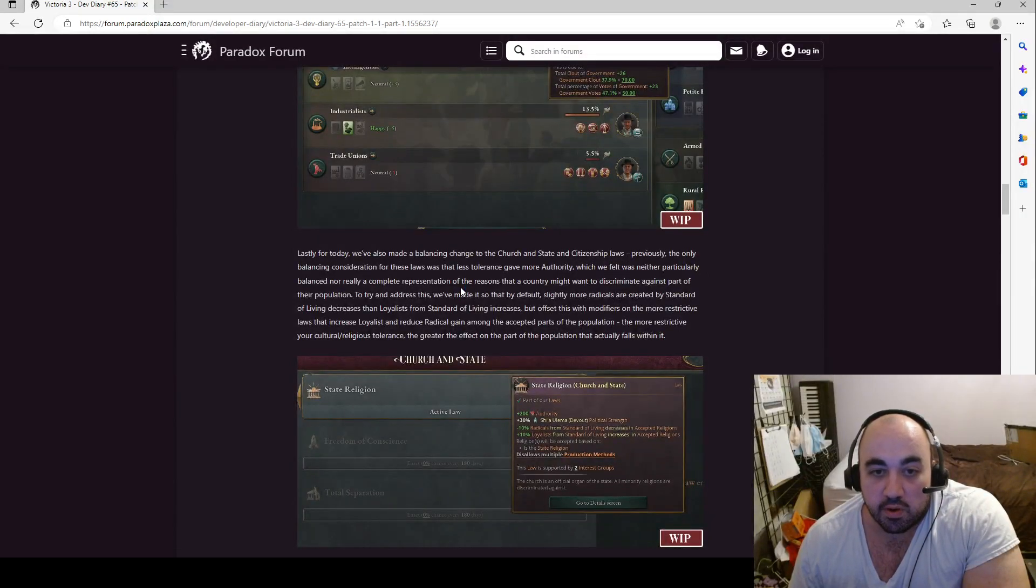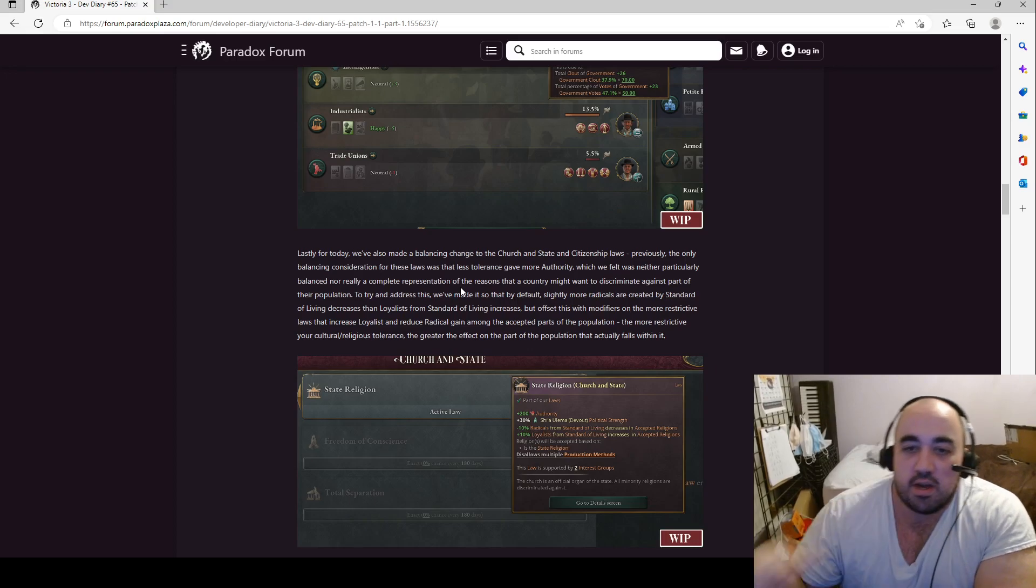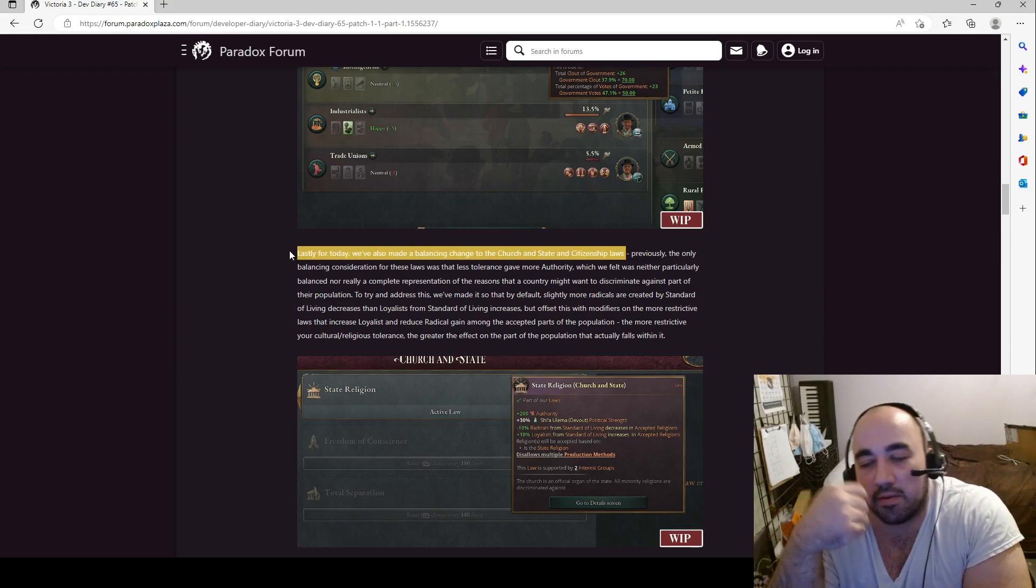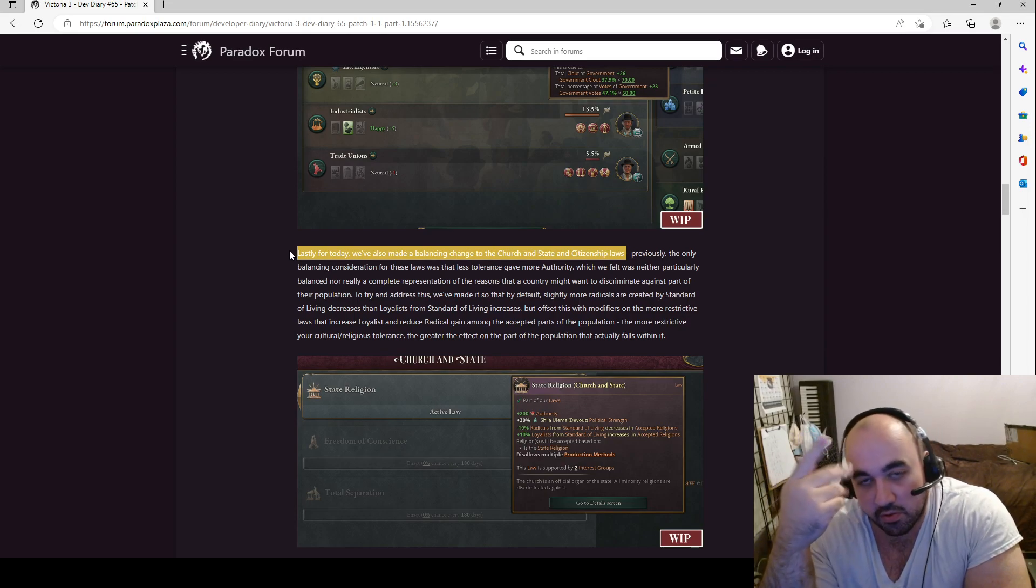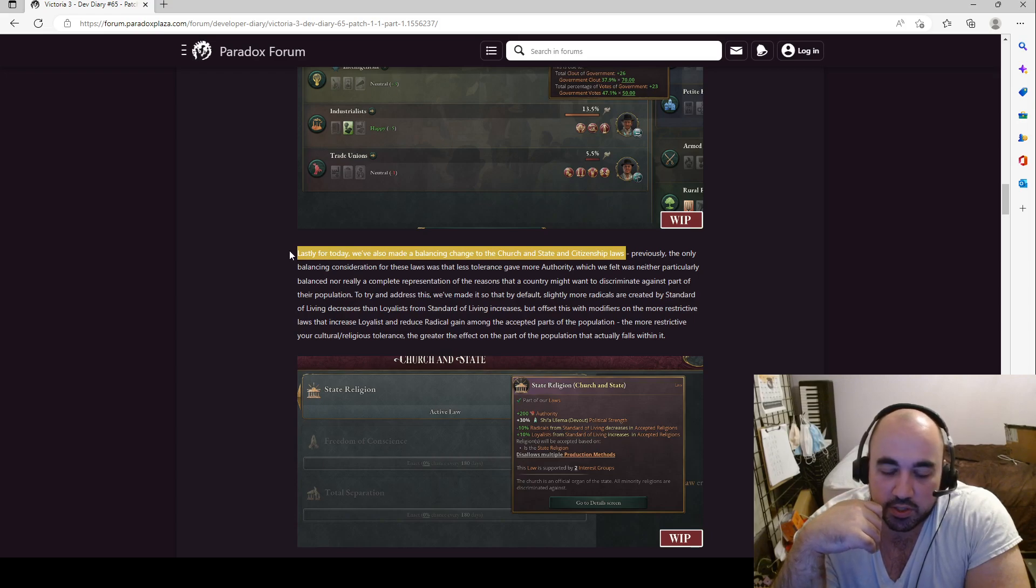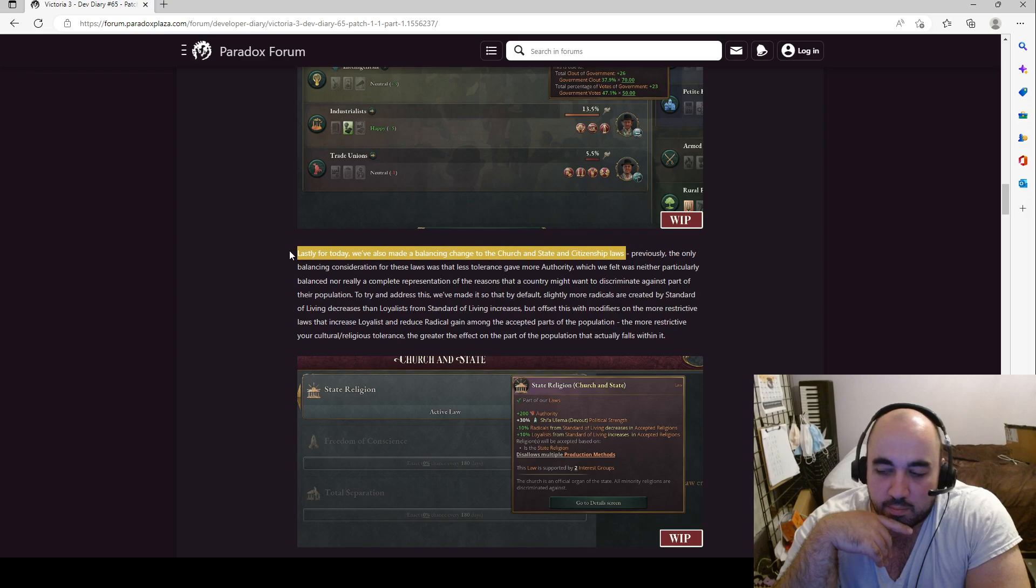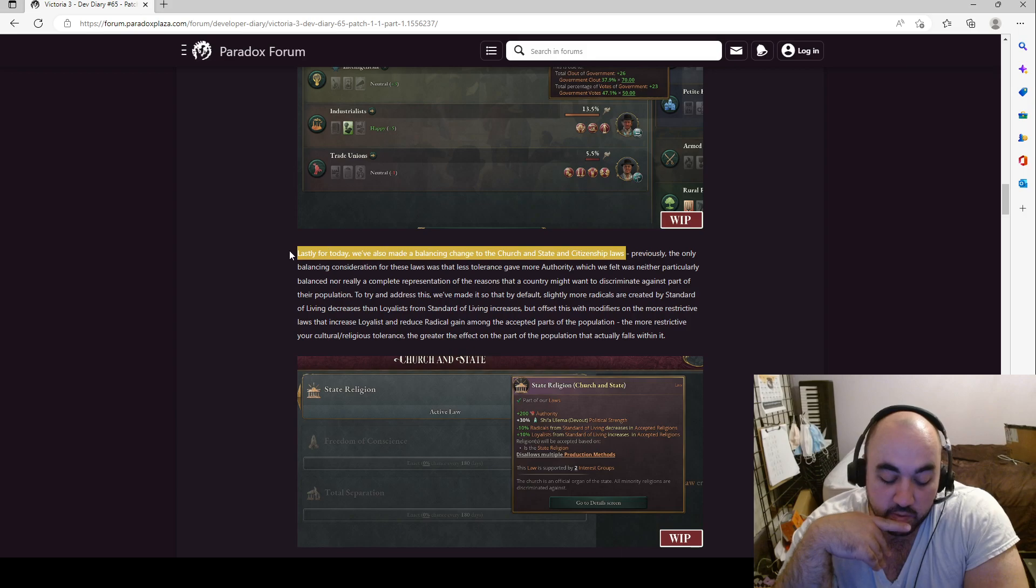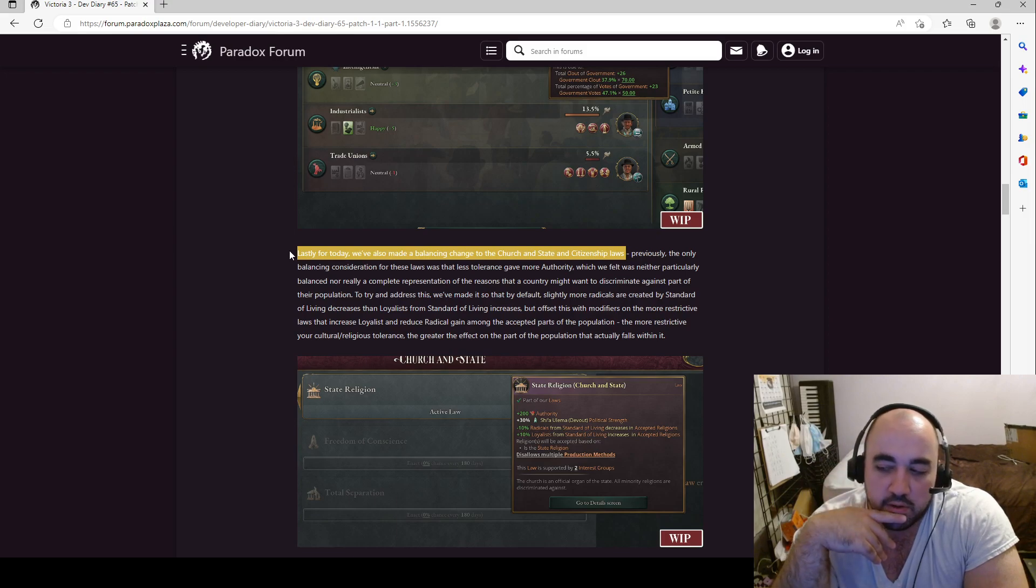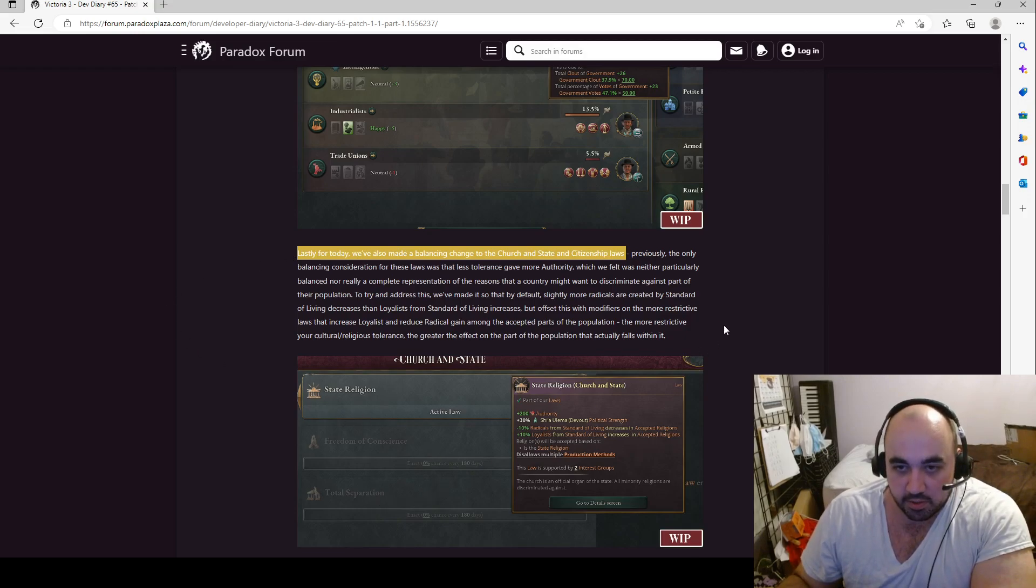Lastly for today, we've also made a change to balancing church and state, citizenship laws. Currently it seems to be the case that the primary benefit of going, adding more church to the country is authority, and not a very large amount of authority. And the penalty is for having extra religion is increased discrimination, which gets bad depending on basically if you have a country that is entirely one religion, it's not a big deal. But migration seems to be a great way to get pops. Migration seems really, really, really powerful. And if you are relying on migration, then you want to have very tolerant religious laws. So it seems to be the case that you generally want total separation over state religion, generally speaking.